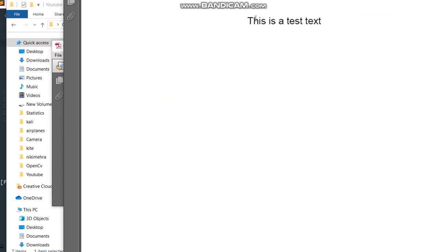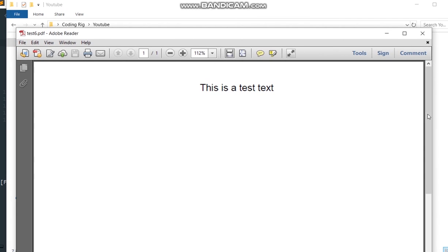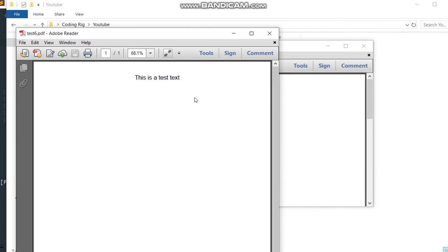Let's see if it added that file or not. Yes, test6.pdf has been added. Open the file. You can see here is the text that we added inside that PDF file.